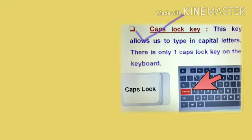Then comes the caps lock key. This key allows us to type in capital letters. There is only one caps lock key on the keyboard, as shown in this picture.